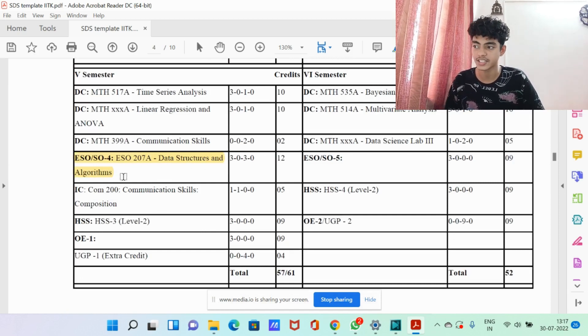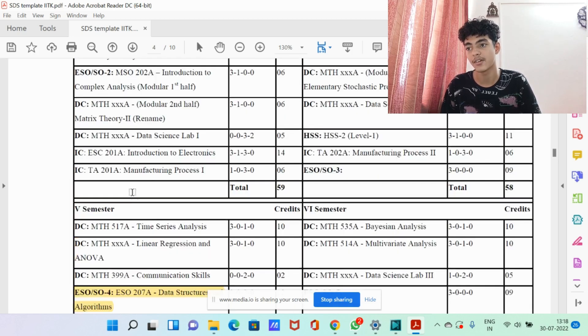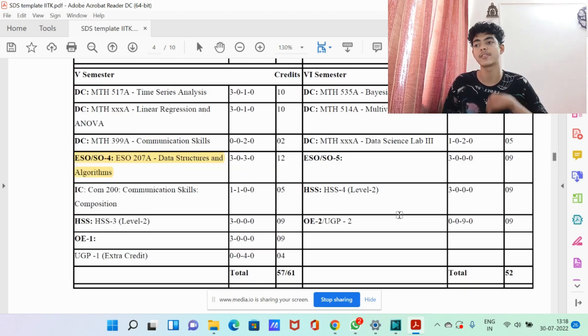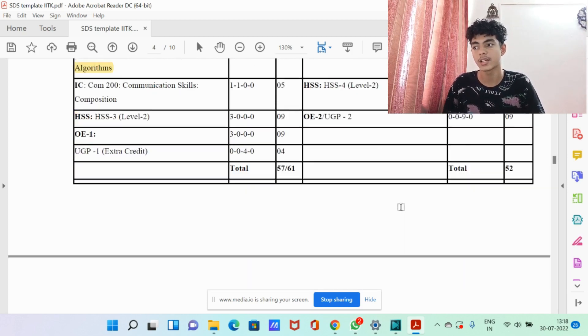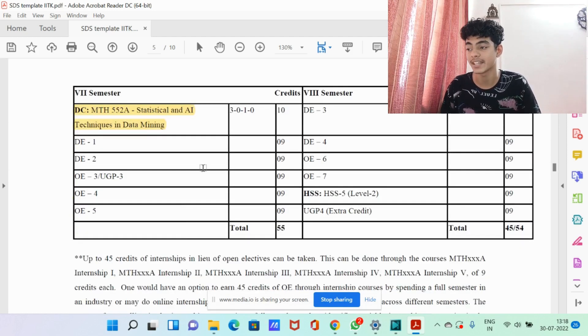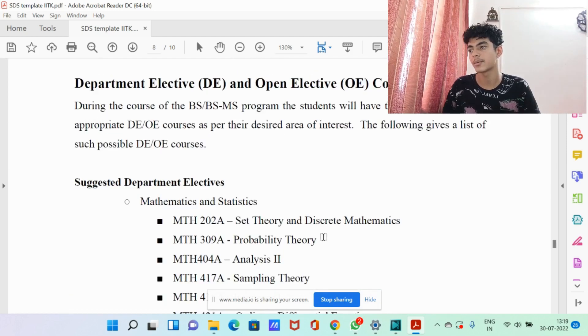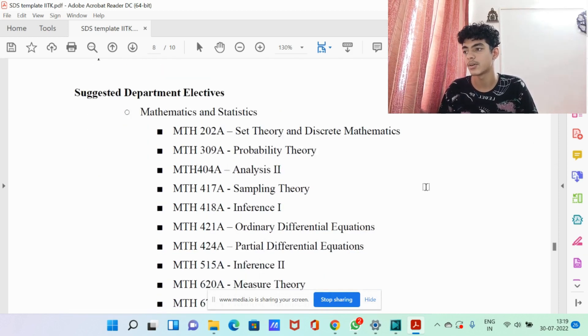Some important courses I want to point out: ESO 207 — Data Structures and Algorithms, which we're doing in the fifth semester. This is a very important course because DSA helps in interviews and the exams before interviews during placements and internships — that's what seniors have told me. The fact that it's already in our course template is very useful. There are also three data science lab courses — Lab 1, Lab 2, and Lab 3 — where you apply the knowledge gained from other courses to solve real-world problems. There's also Statistical and AI Techniques in Data Mining, which is a very interesting and useful course.